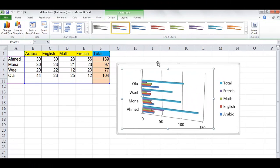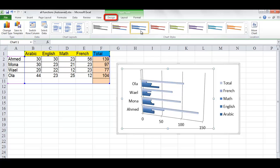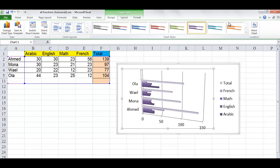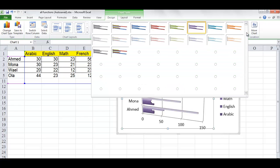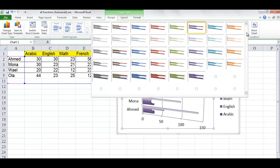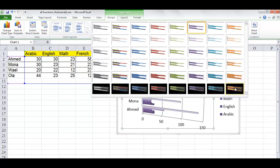Click the chart that you want to format. On the Design tab in the Chart Styles group, click the chart style that you want to use. To see all predefined chart styles, click the More drop-down list.